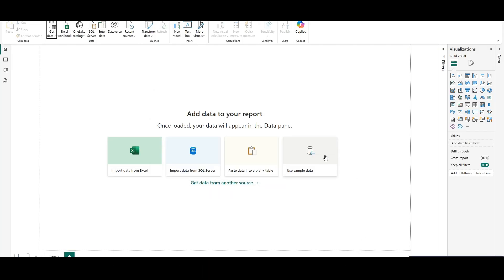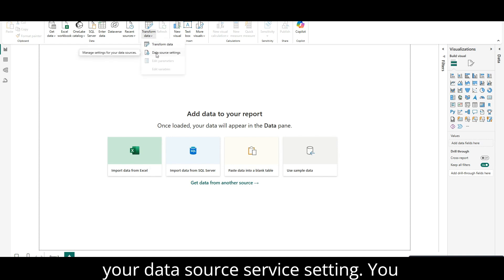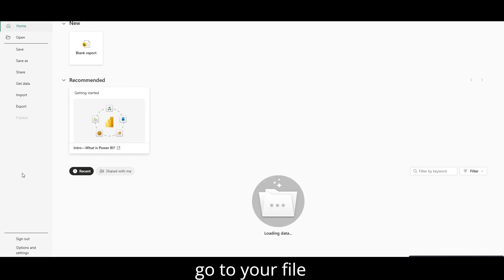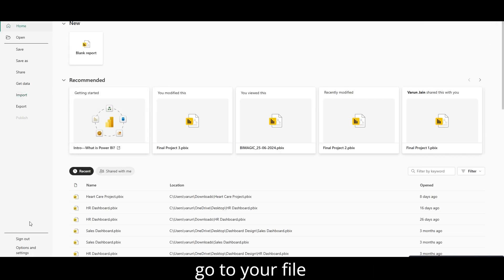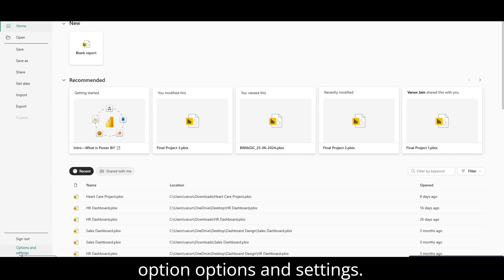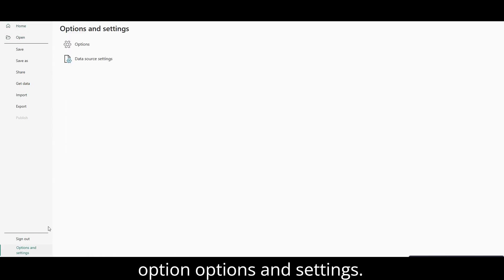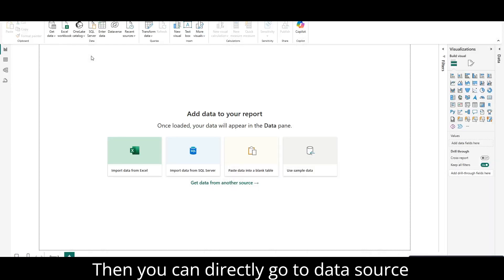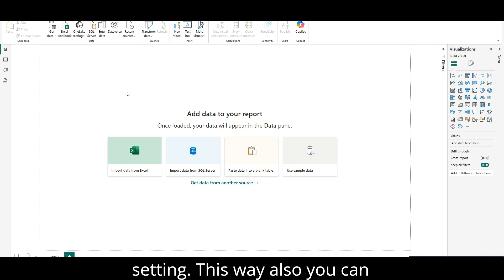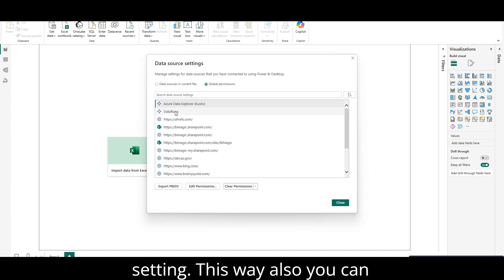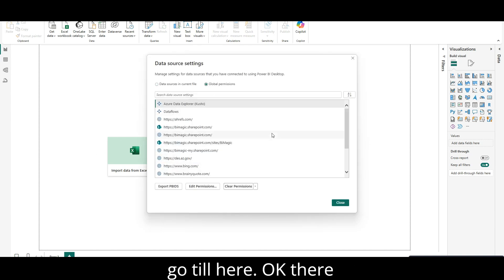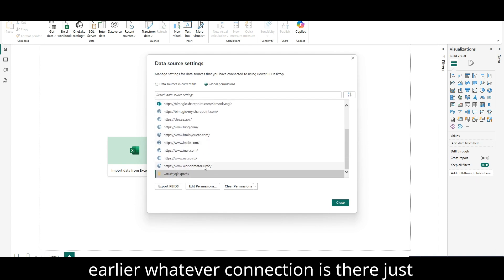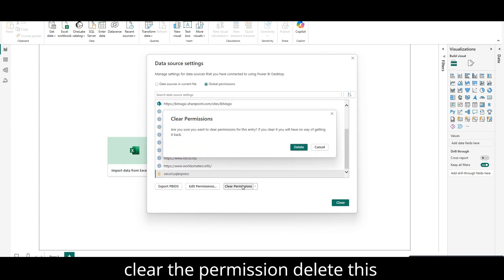In your Power BI, go to your data source service setting. You can either go from here, or you can go to your file option, options and settings, then you can directly go to data source setting. This way also you can go. There, whatever connection is there, just clear the permission, delete this, close.